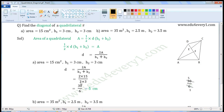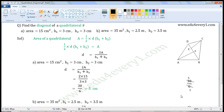2 into 15 is 30, and 3 plus 3 is 6. So we can write this as 30 by 6. The common factor of 30 and 6 is 6. Dividing both by 6: 30 divided by 6 gives 5, and 6 divided by 6 gives 1. The values left are 5 by 1, which is equal to 5. So diagonal is equal to 5 cm.